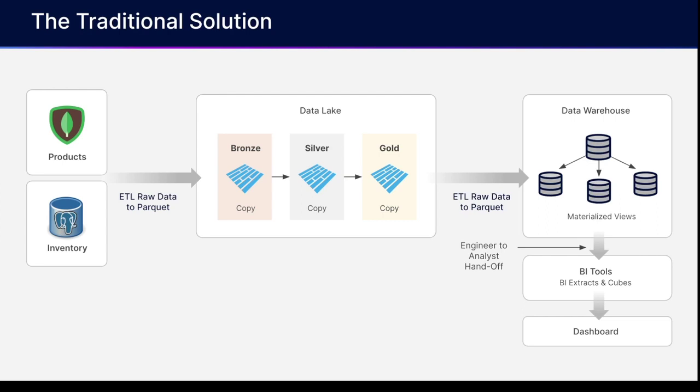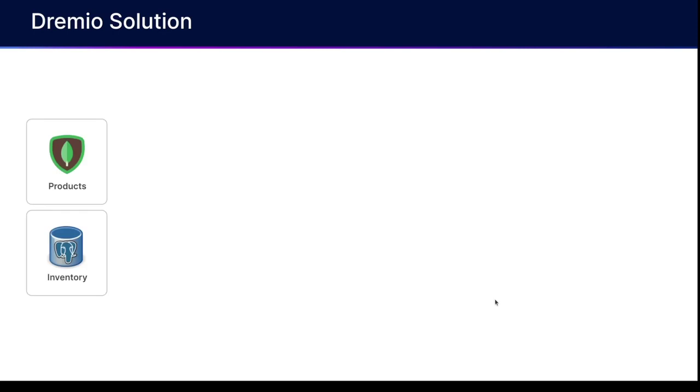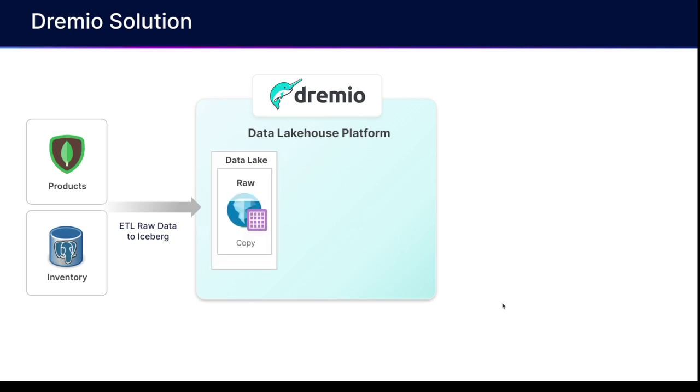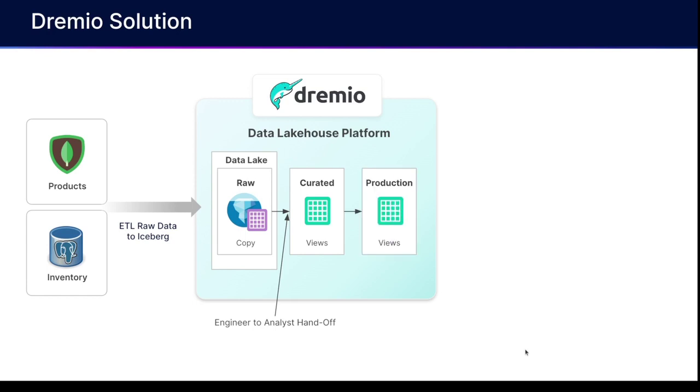When it comes to the Dremio solution, this becomes a lot simpler. We can have our table from our two databases, and we can just connect those databases over to the Dremio platform, and ETL that data using basic SQL into our data lake as Apache Iceberg tables in a raw layer. But at this point, we can actually pass off the baton to the analysts, and they can then go generate virtual views to generate that curated and production layer without having to create additional copies of the data, all via SQL.